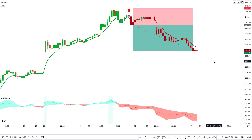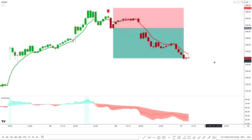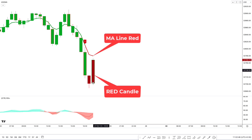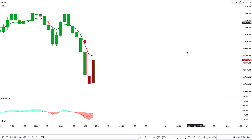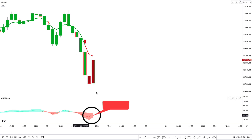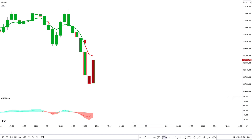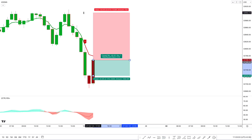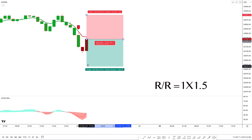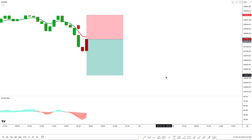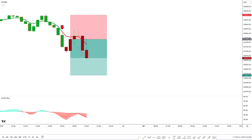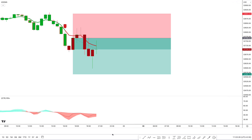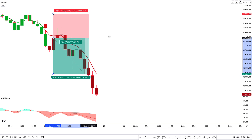Now let's take another sell trade. At the GMA indicator, we get a sell signal with red candles and red Gaussian moving average. The RSI line and cloud are also red — all conditions match. We take a sell trade on this red candle. Stop loss is placed above the most recent high, with a target of 1 to 1.5 risk-to-reward ratio. This trade completely hit the target.